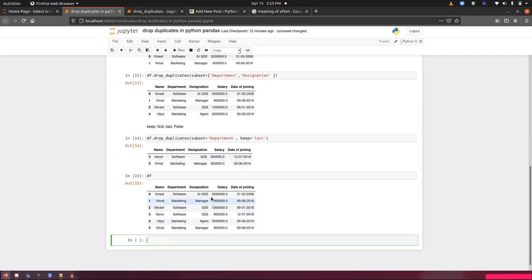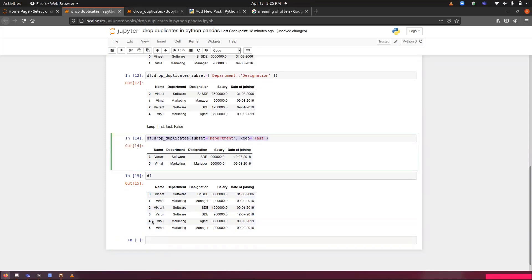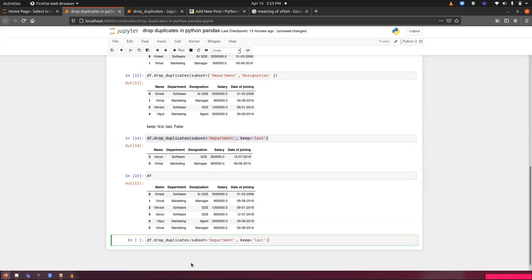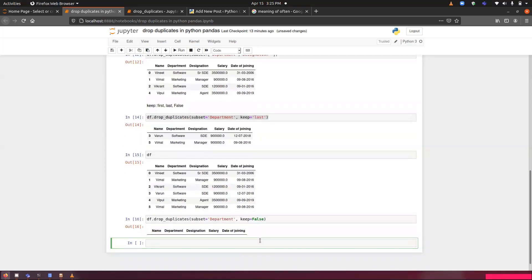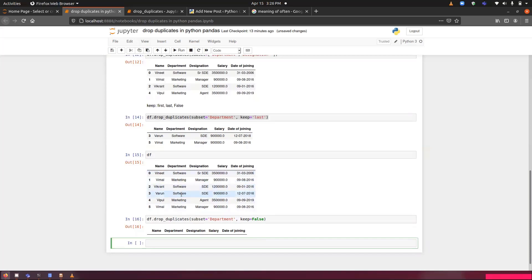Now, what will happen if we will pass false for this one? If I will just pass false, it has shown nothing because the reason is there are two departments: software and marketing, and both have multiple occurrences. Any value having multiple occurrences will be deleted and all the occurrences will be deleted. That is why nothing has been displayed.